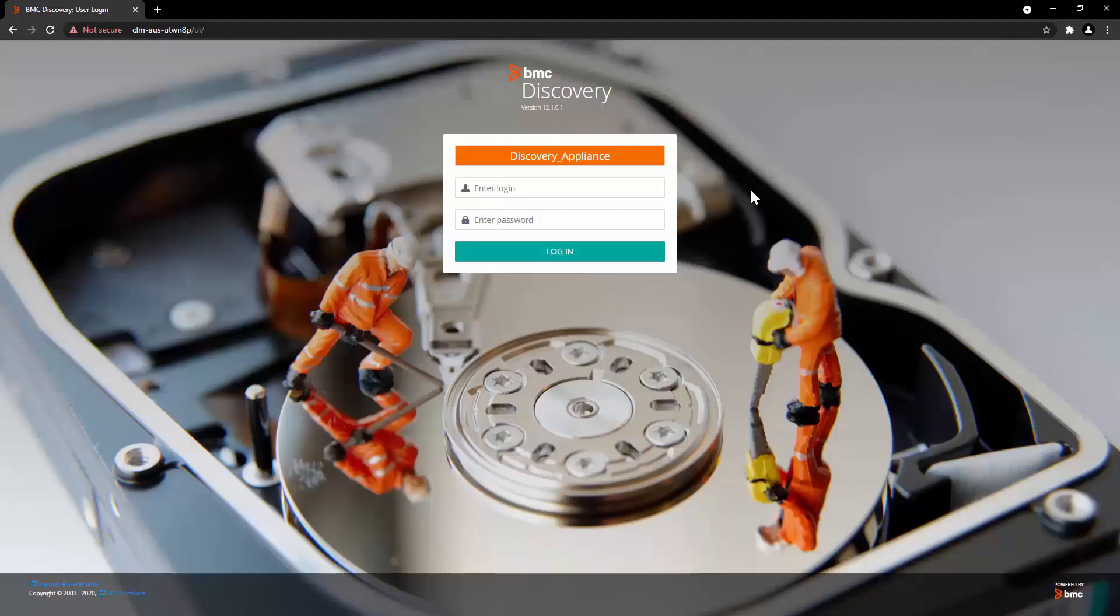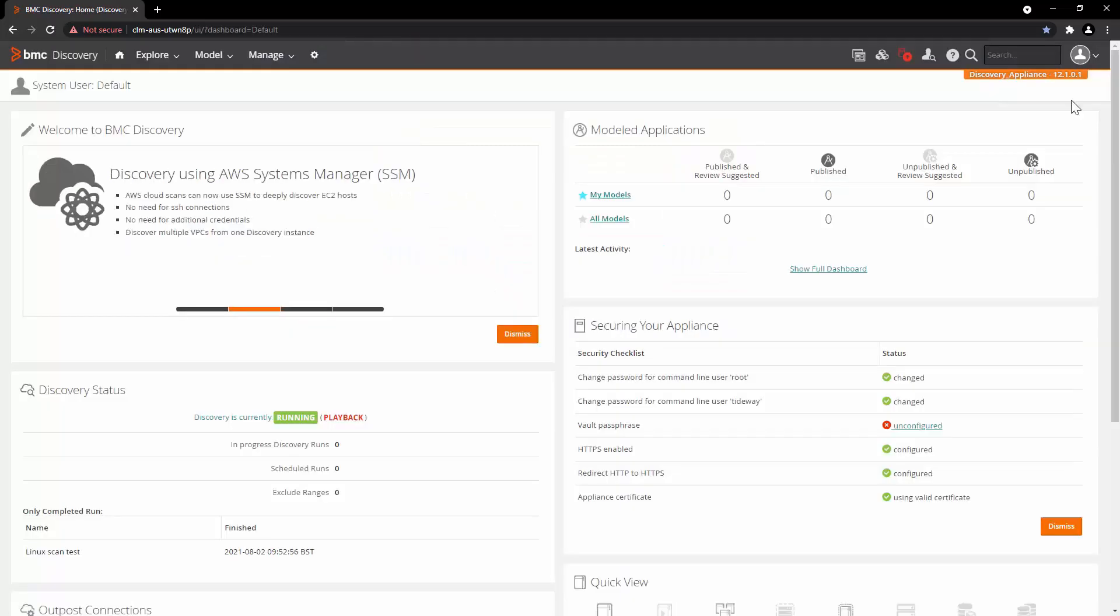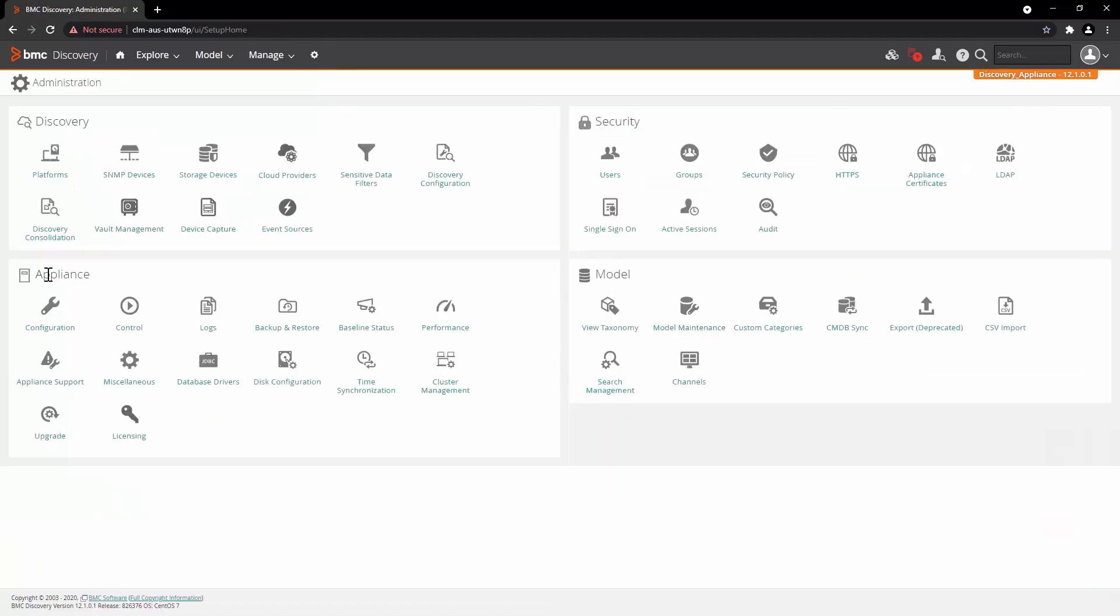Let's start with user interface. Login to BMC Discovery Appliance with system user. For this demo, we have selected Discovery Appliance 12.1. Go to Administration. In the Appliance section, click on Control.